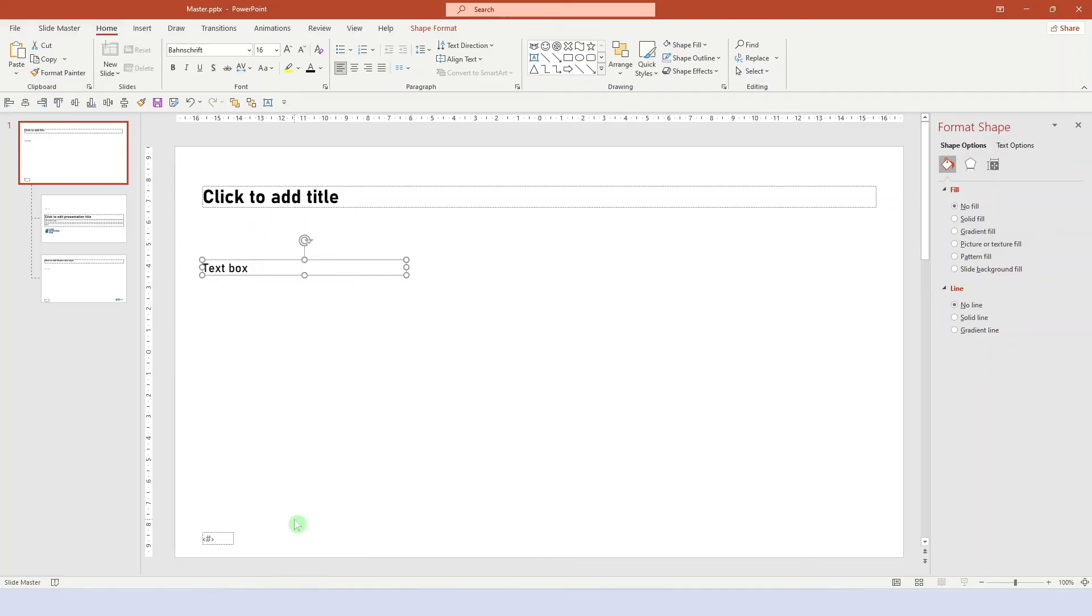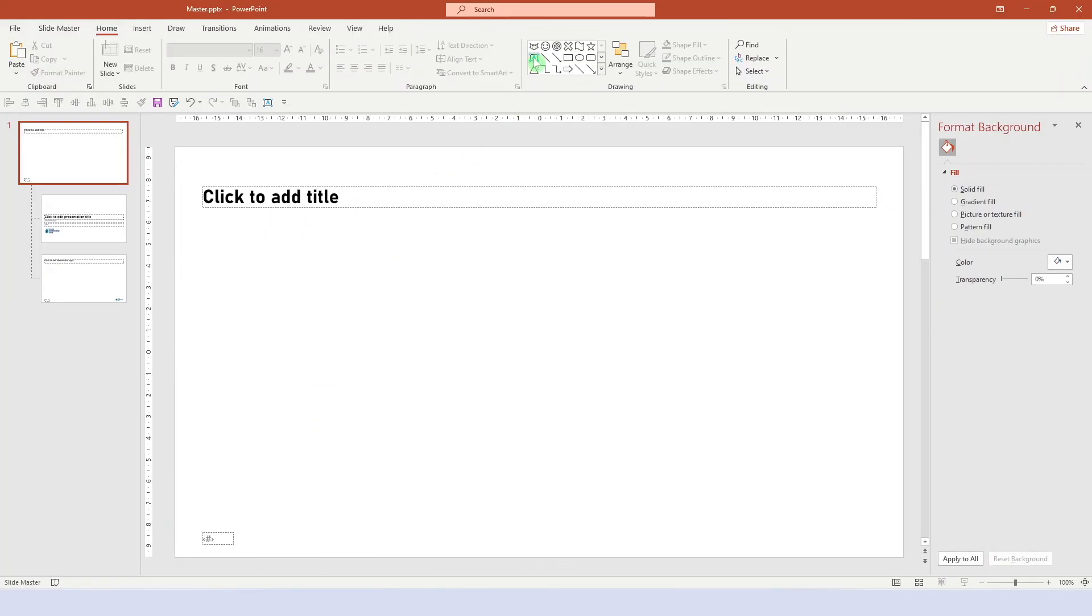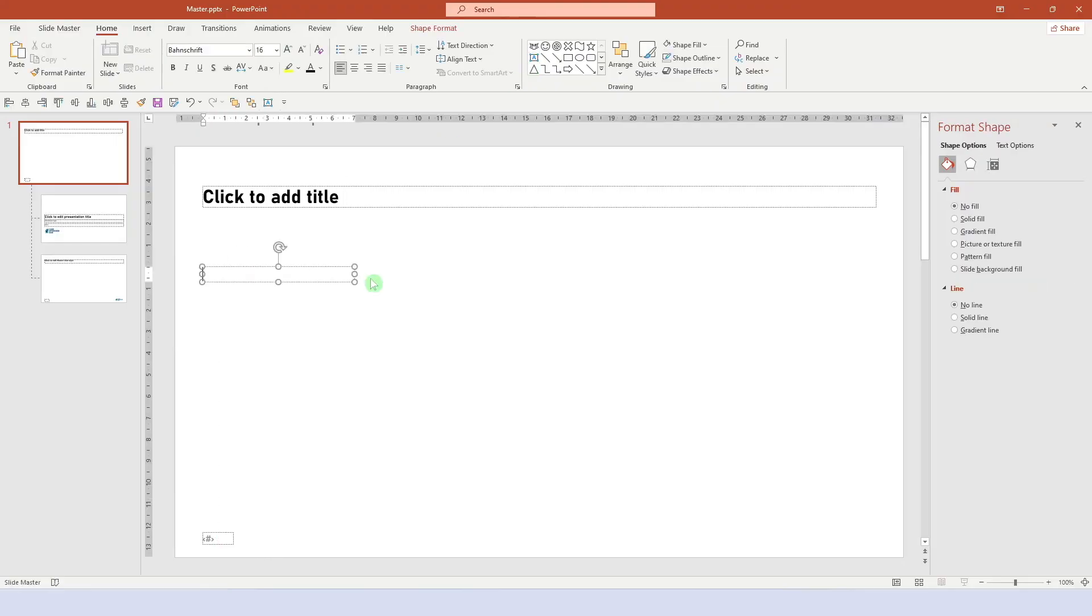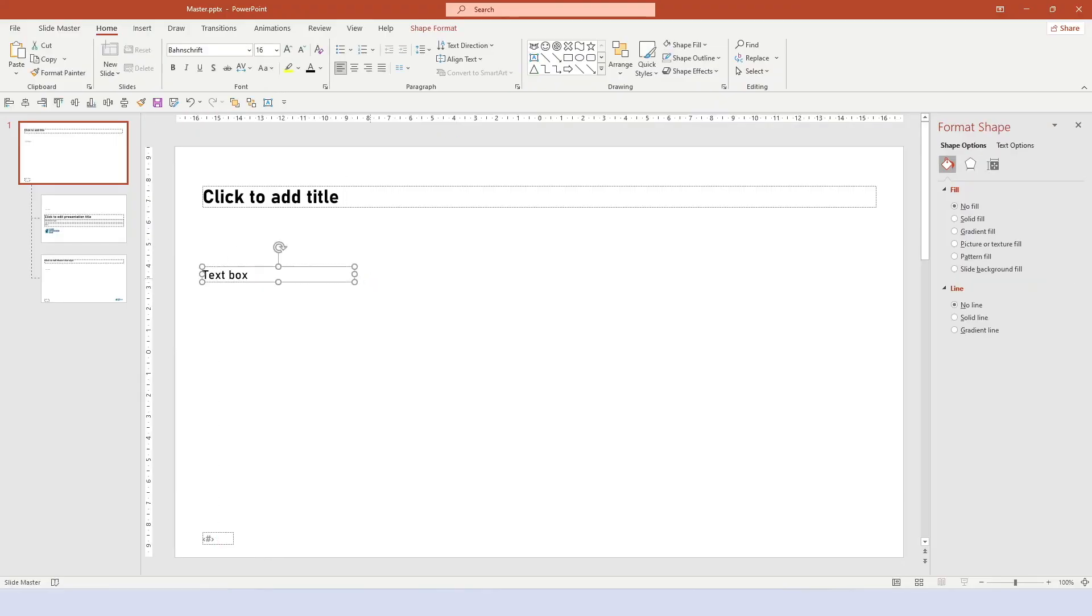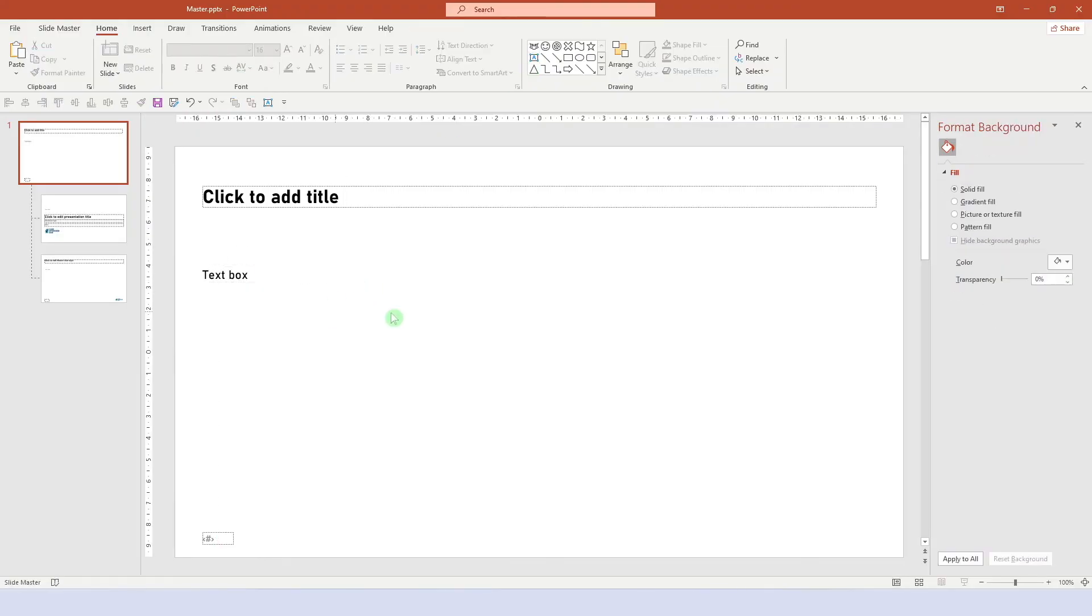And now we just right click on the text box and click set as default text box. Now any new text box that you insert will automatically look like this. You can customize your default text box even more, but that's a good start already.